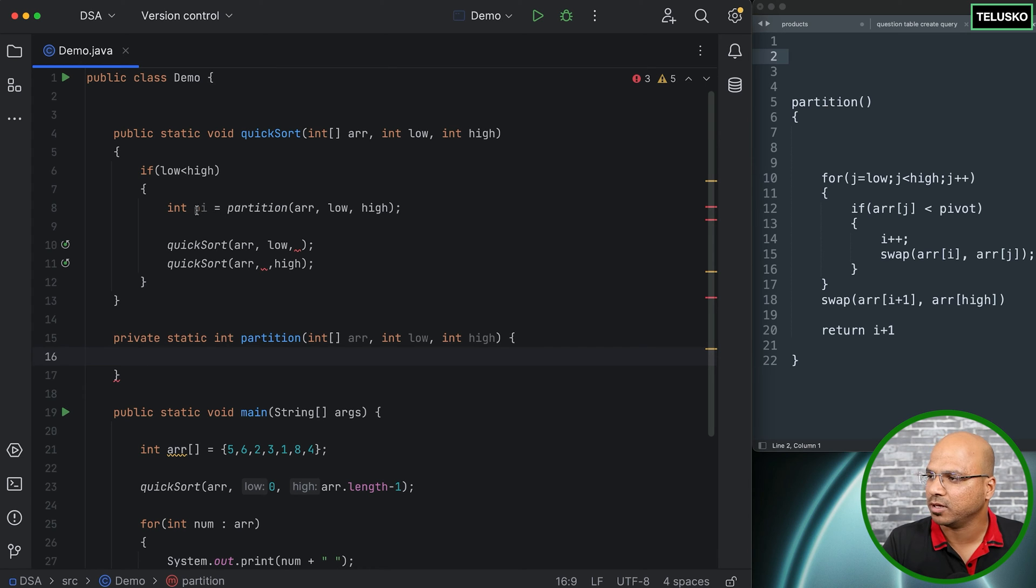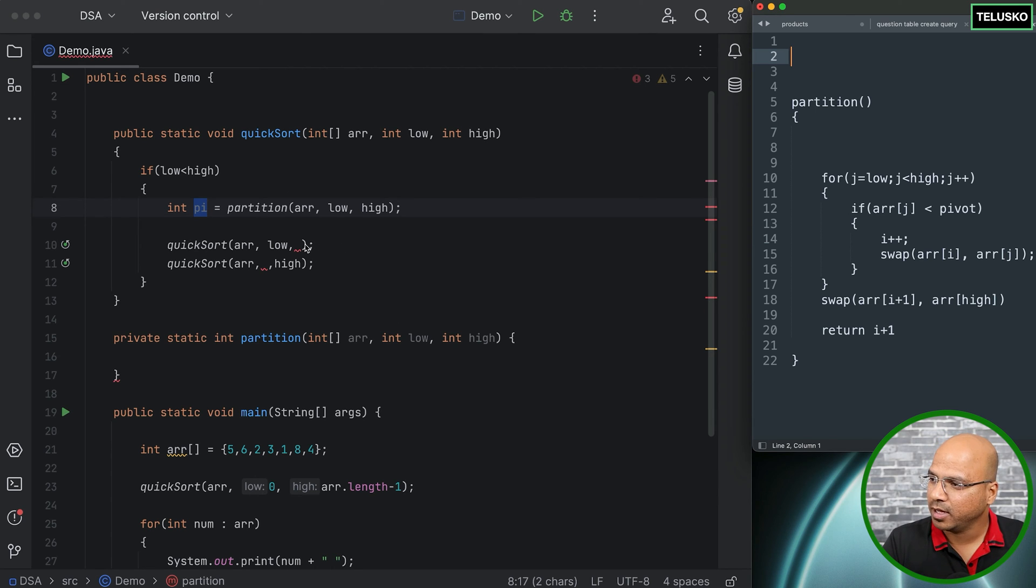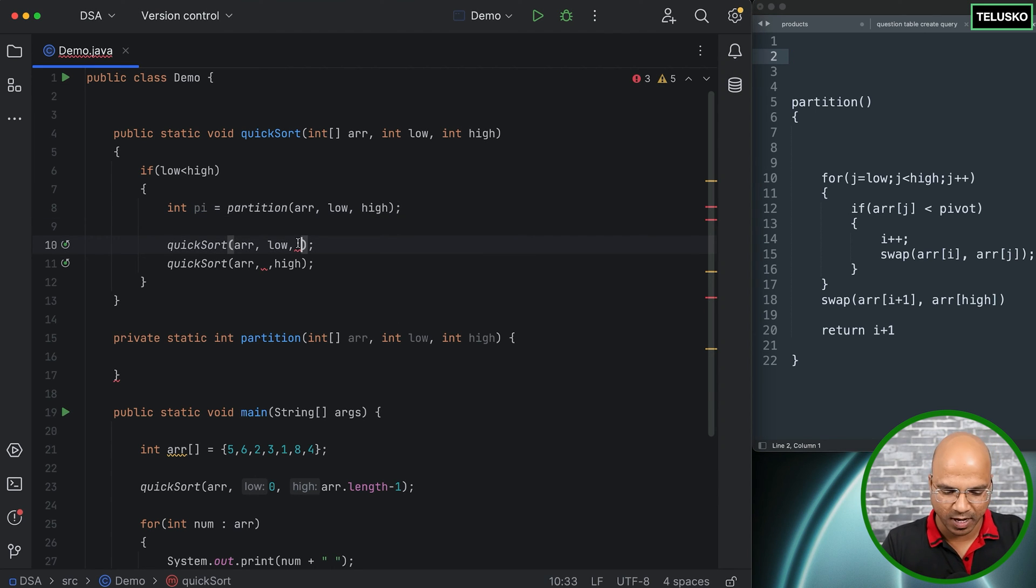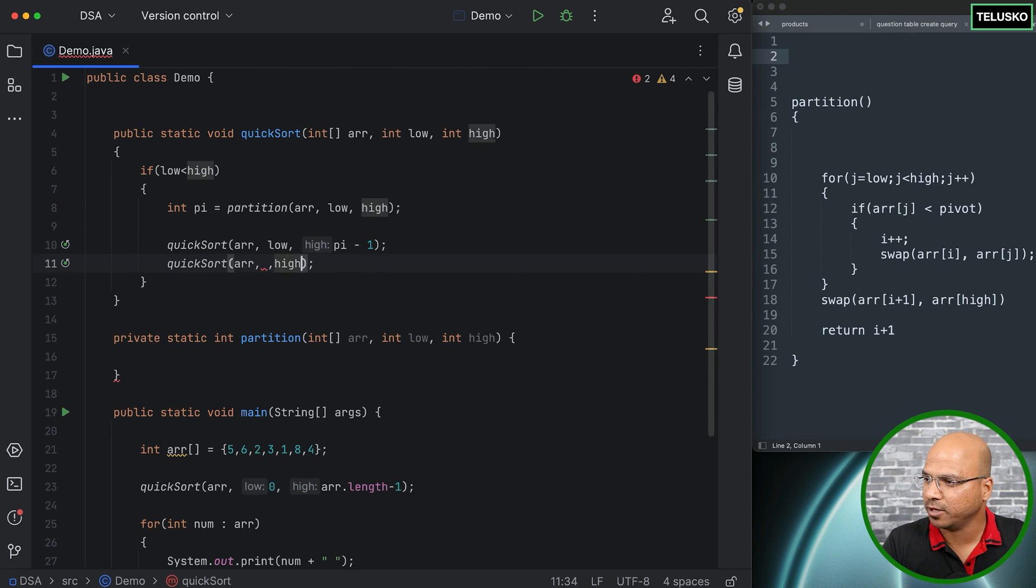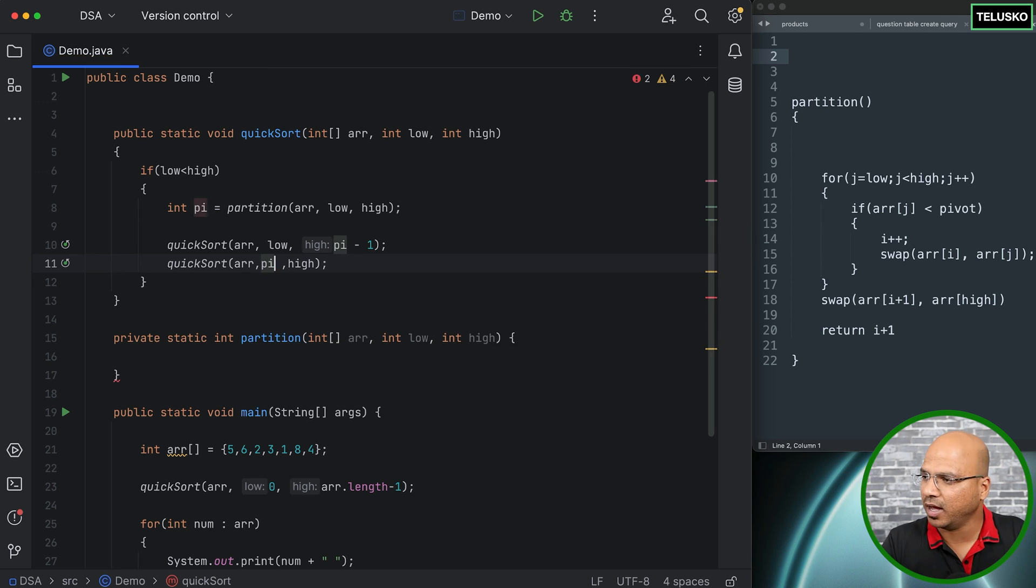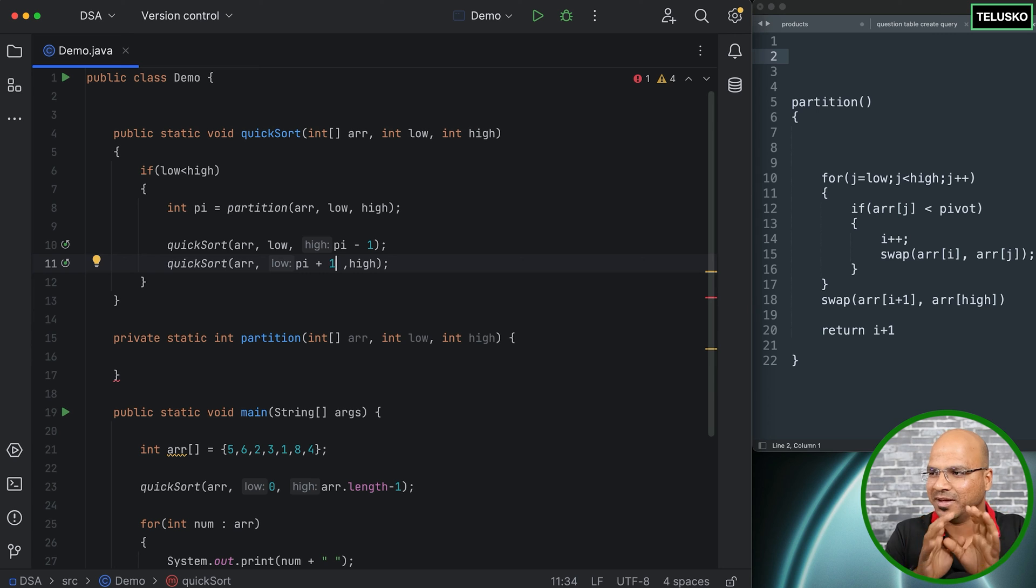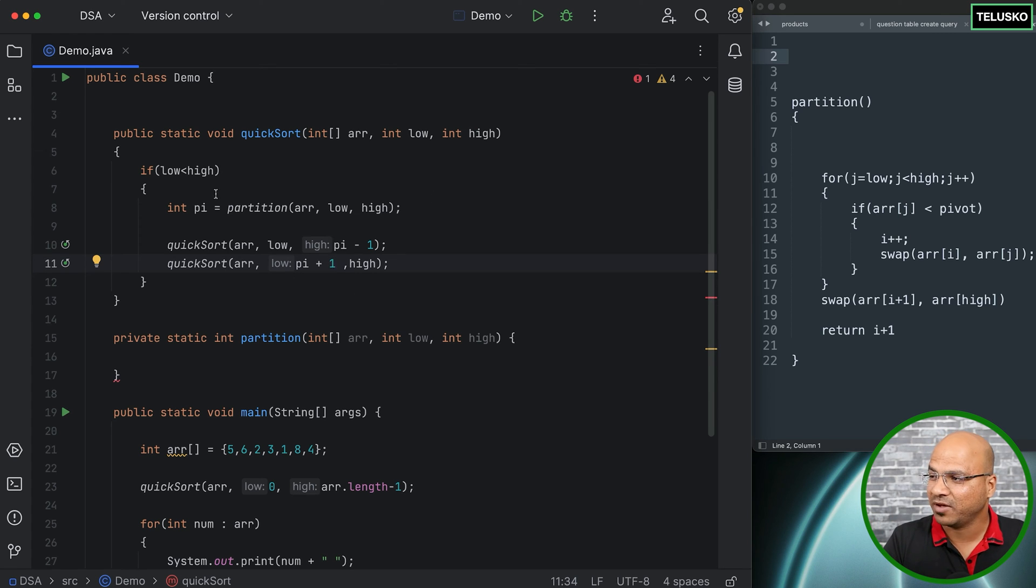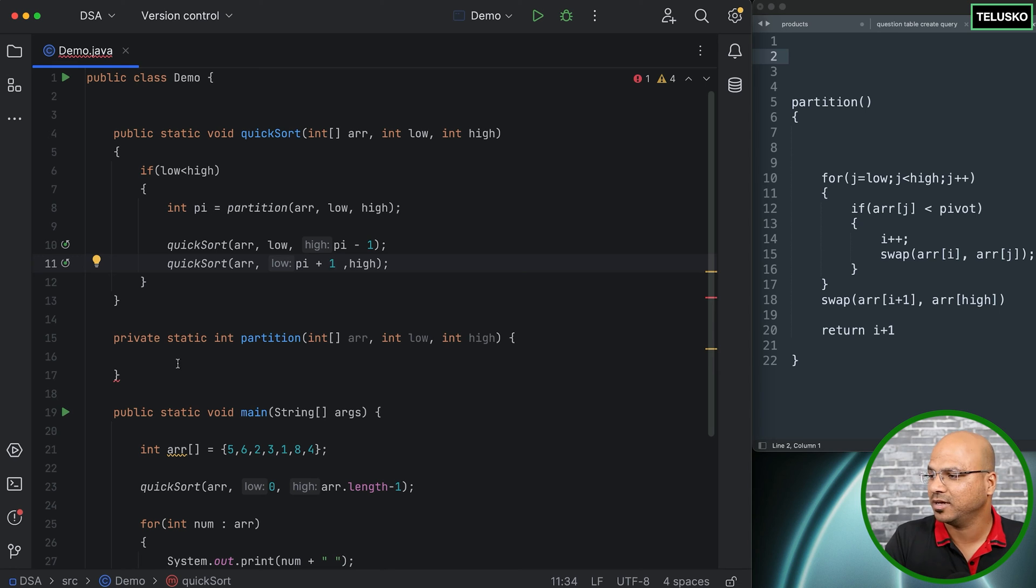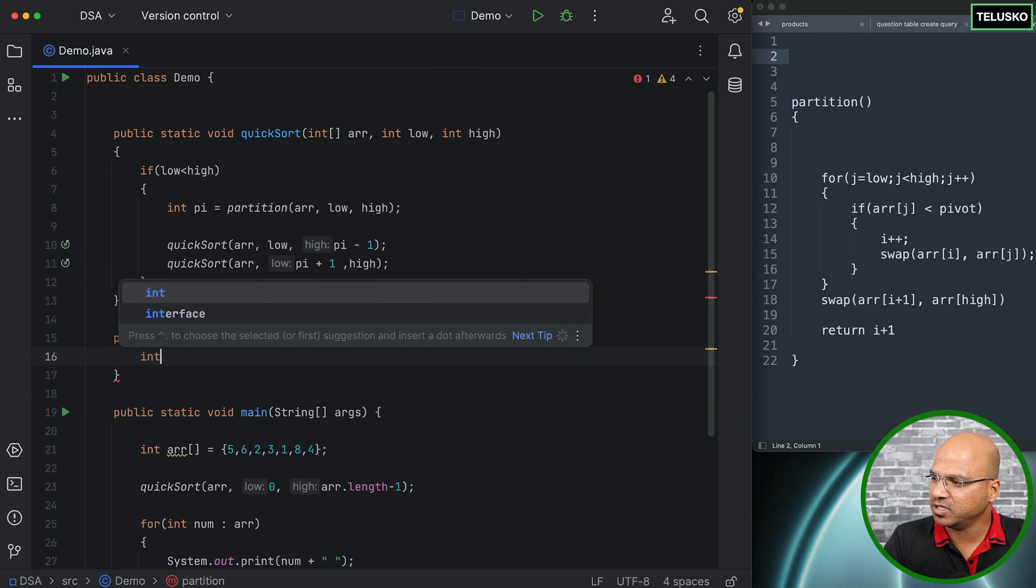Let's perform operation on this method. We can make it private because we're not going to use partition outside this class. So private works. But what should be the logic here? And we have to return something. Remember we have to return the pi value. Okay, so we can write the same logic which we have written here. And once you get this pi, you can basically pass the pi and we don't want to include the pi so we can say pi minus one.